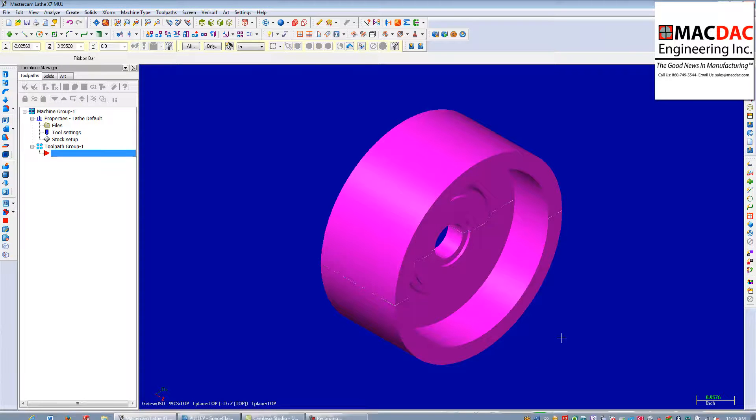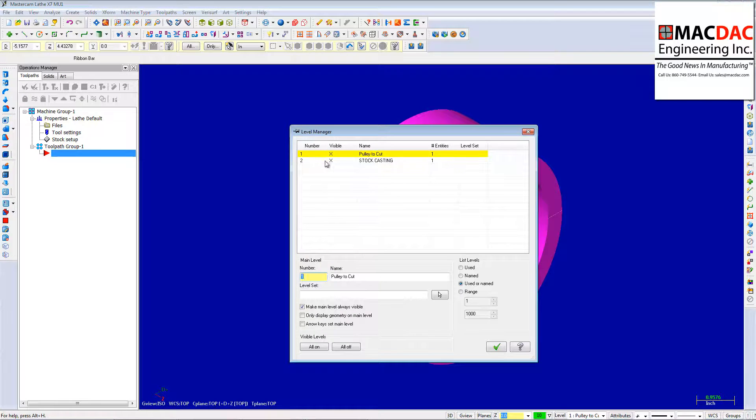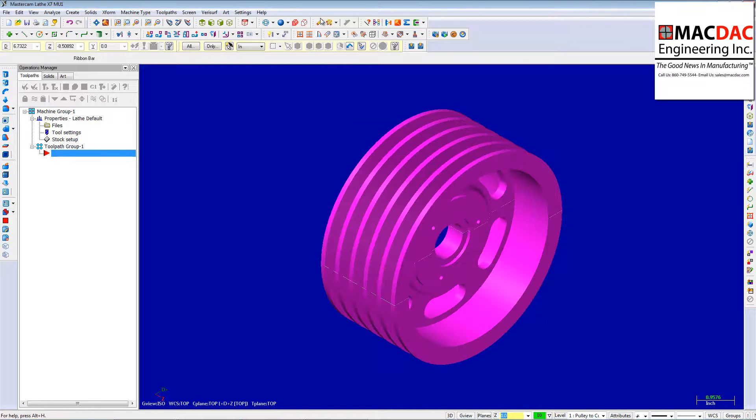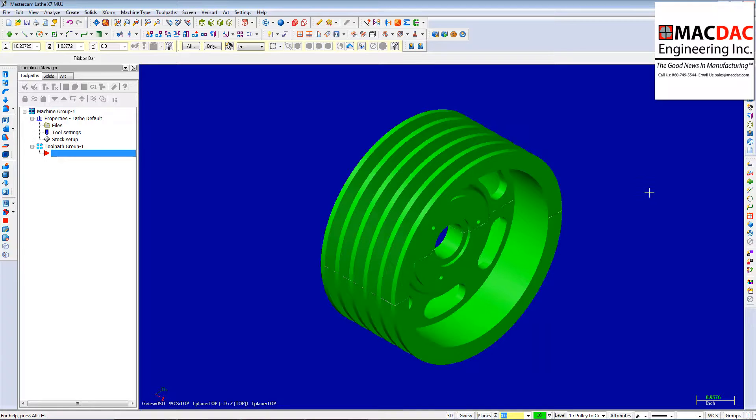Good. I'm going to turn that level off because I don't need that level anymore. So we're just going to turn off my casting level here. We'll clear our colors out.